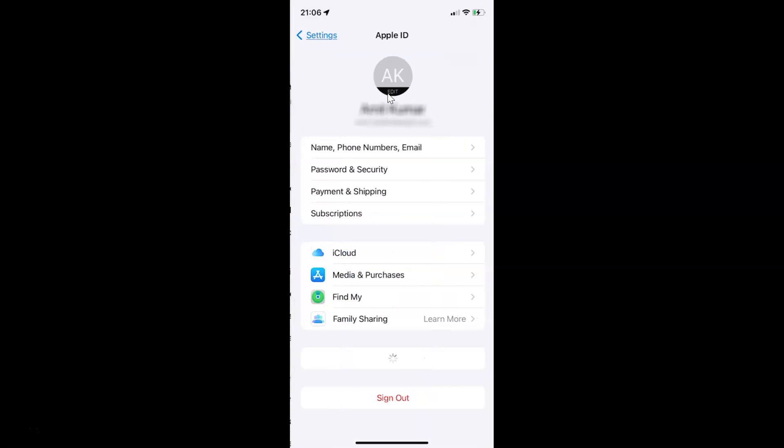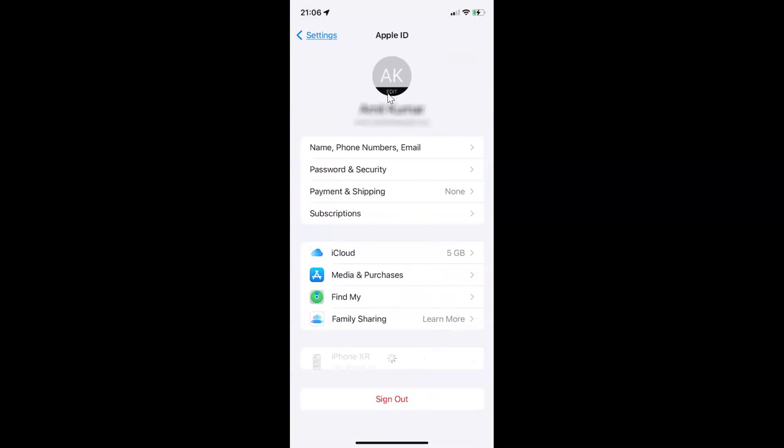Let me tap on it. After that, you have to find Find My and then tap on it to open it. Let me tap on it.